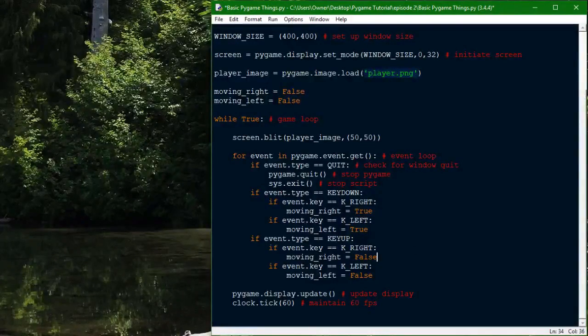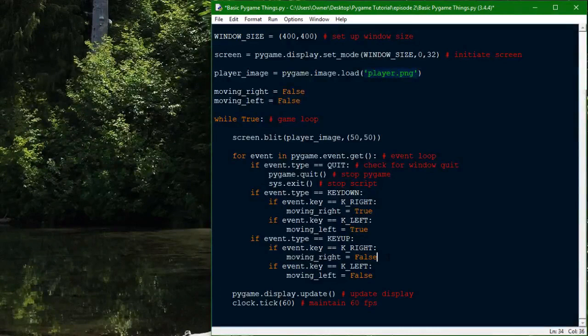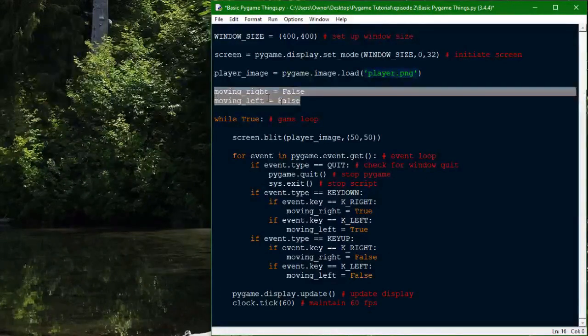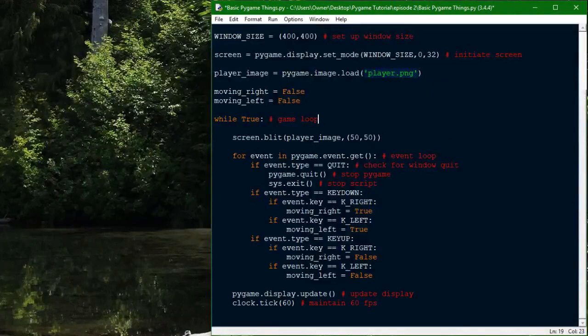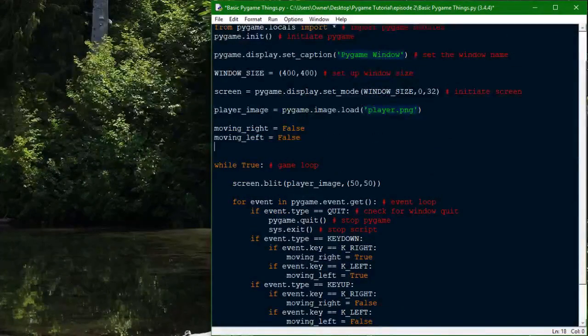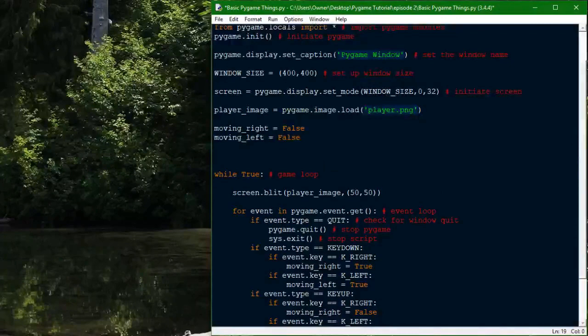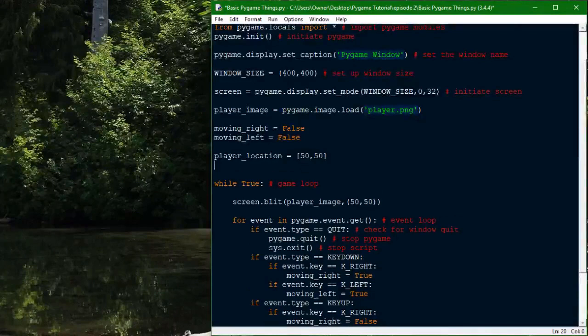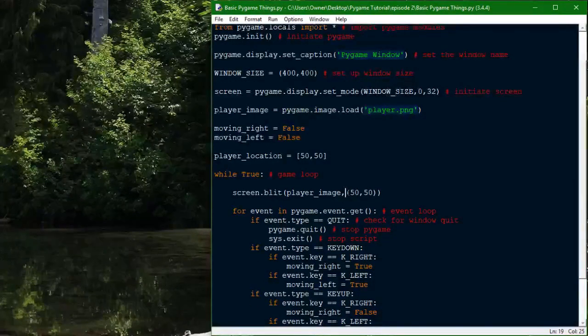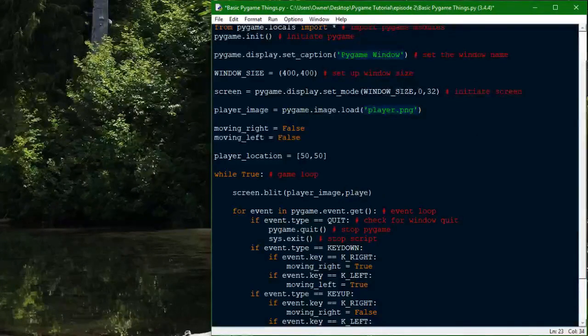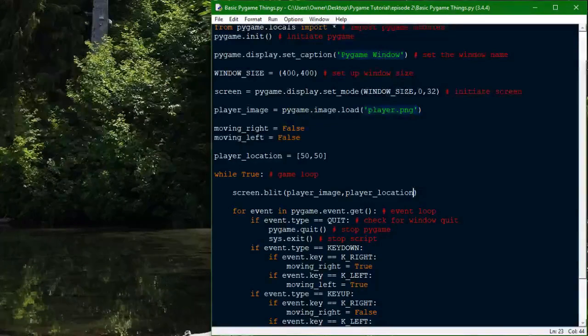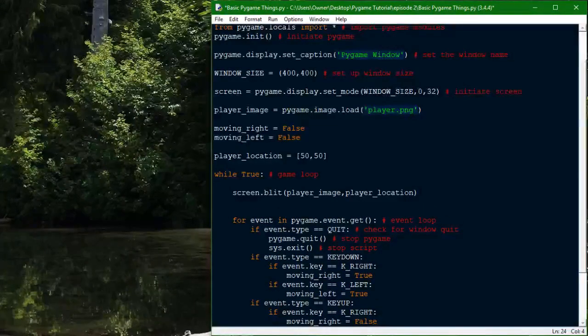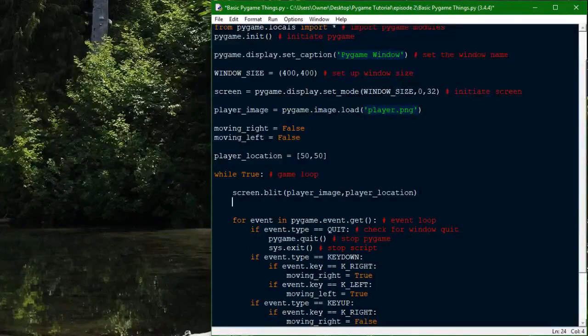When my right key is down, it'll set the moving right to true, and then as soon as I lift it up, it'll set it to false. So, we can use these variables to tell which keys are being held down. Now I'm going to add some coordinates to our player, which is just my avatar. Now I've added those coordinates, I'm going to set the image to render at those coordinates. And then now I'm going to make it so that it handles the movement from the key presses from the keyboard to move the player.